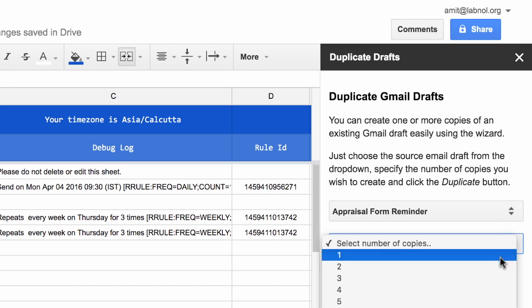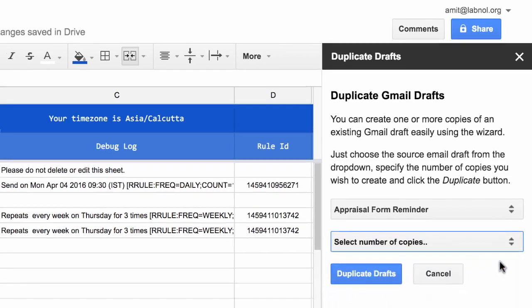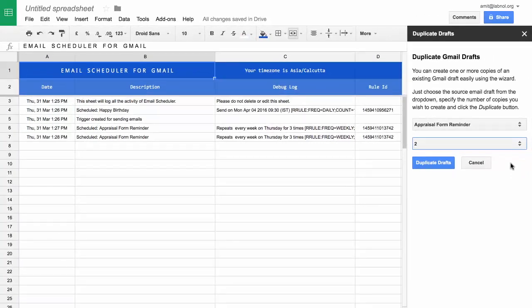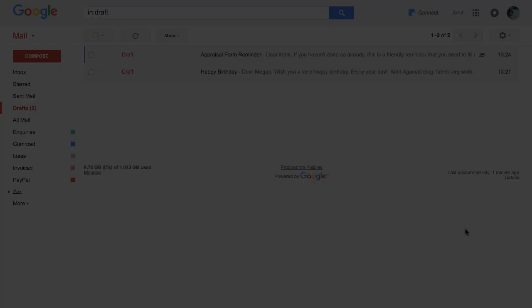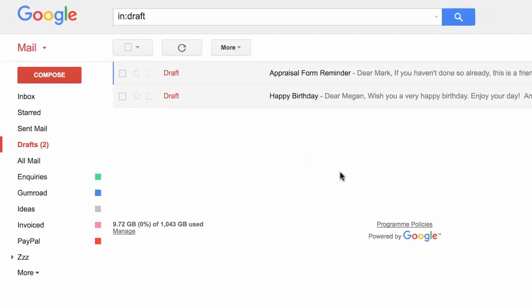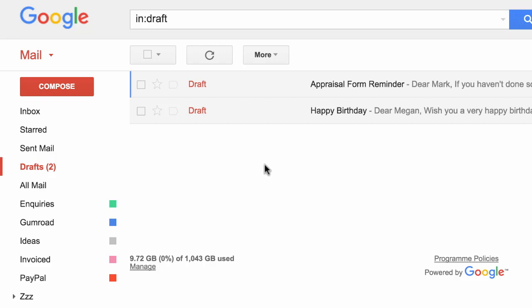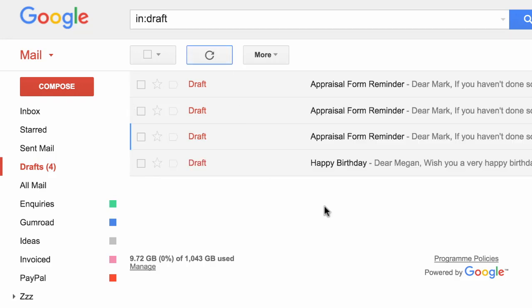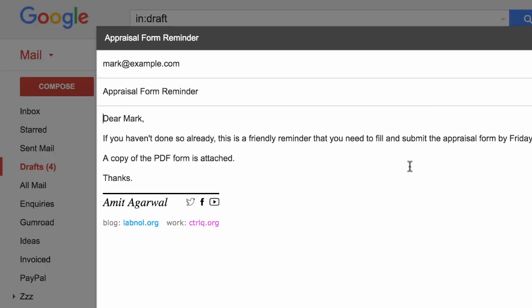What this will do is it will create multiple copies of that draft and save them into your Gmail mailbox. So you can go back to your Gmail account, edit the draft, maybe change the recipient's address, the subject or the body, and then schedule those new drafts through the scheduler itself.